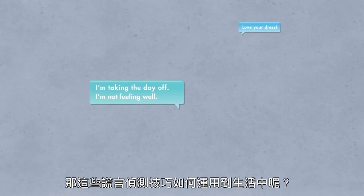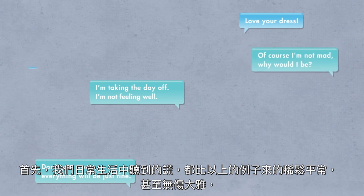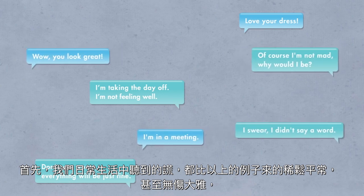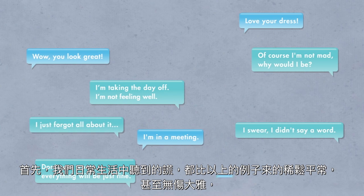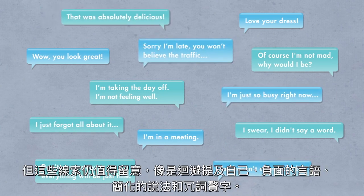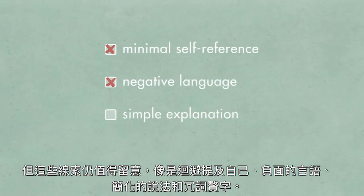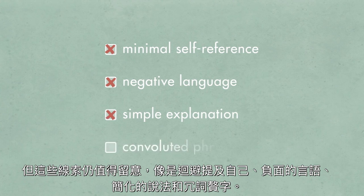So how can you apply these lie-spotting techniques to your life? First, remember that many of the lies we encounter on a daily basis are far less serious than these examples, and may even be harmless. But it's still worthwhile to be aware of tell-tale clues like minimal self-references, negative language, simple explanations, and convoluted phrasing.